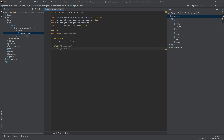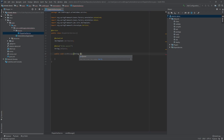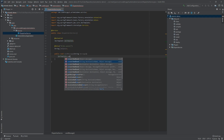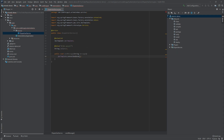Now let's create the sendMessage method - it will be public void and take one String parameter called message. Inside, we use jmsTemplate and call the convertAndSend method. The first argument is the destination jmsQueue and the second argument is the message we pass to the sendMessage method.